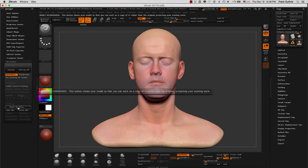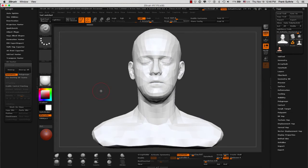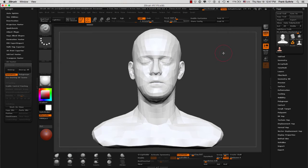As soon as I click Work on Clone, ZBrush will create a duplicate of my base mesh from the high resolution mesh and place it inside of our tool tray with the letters CL underscore and then the name of the mesh. CL stands for clone, so we are going to be working on a clone.